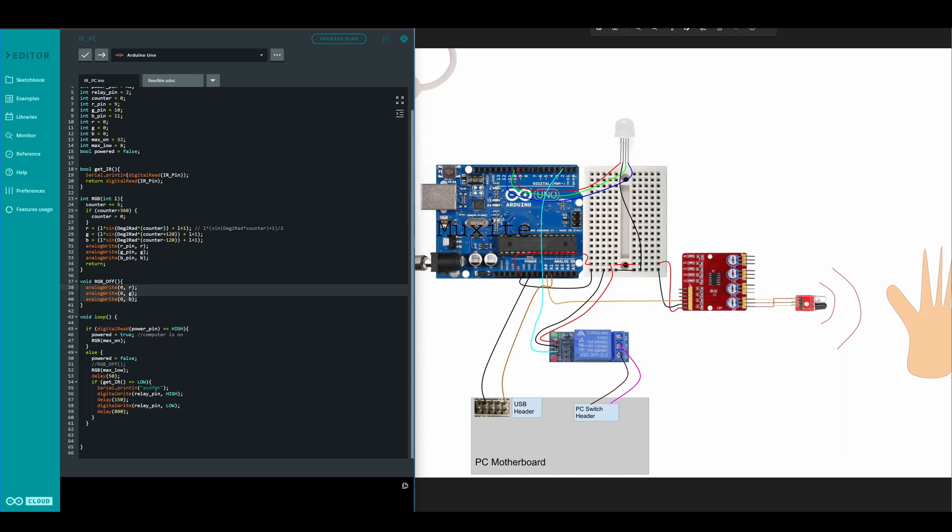Now for the loop. If we realize that the power pin is high then that means the computer must be on because the USB header is on. So we should turn our RGB to maximum on so bright RGB. If it isn't like that then it is not powered and RGB should be at max low which is 8 so it'll be dimmer.